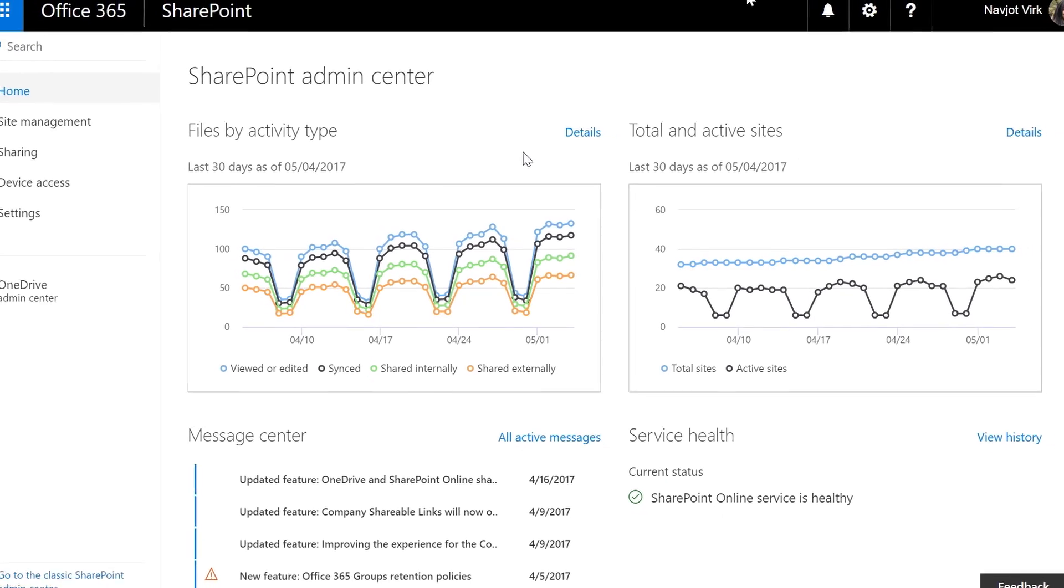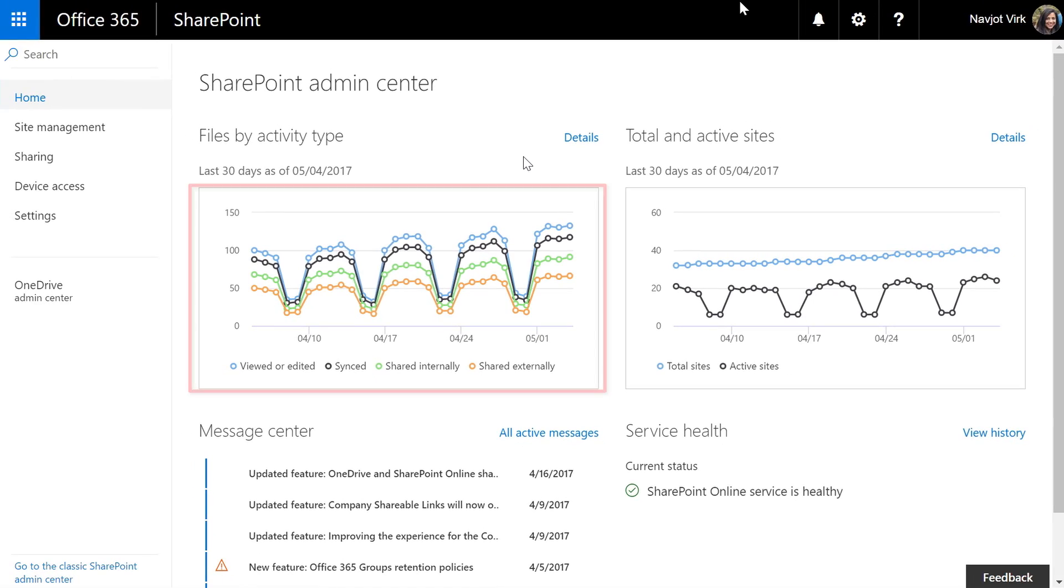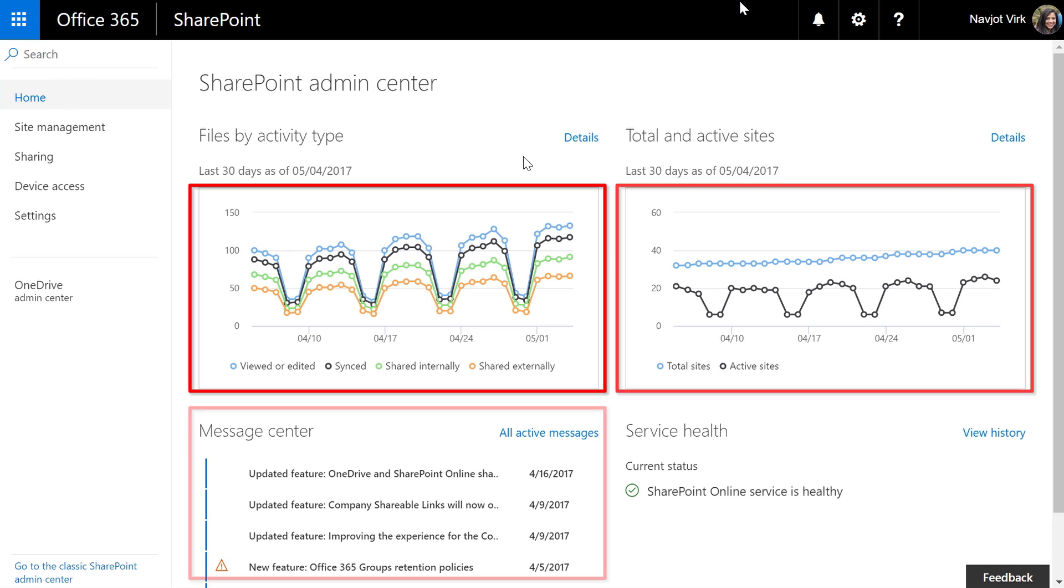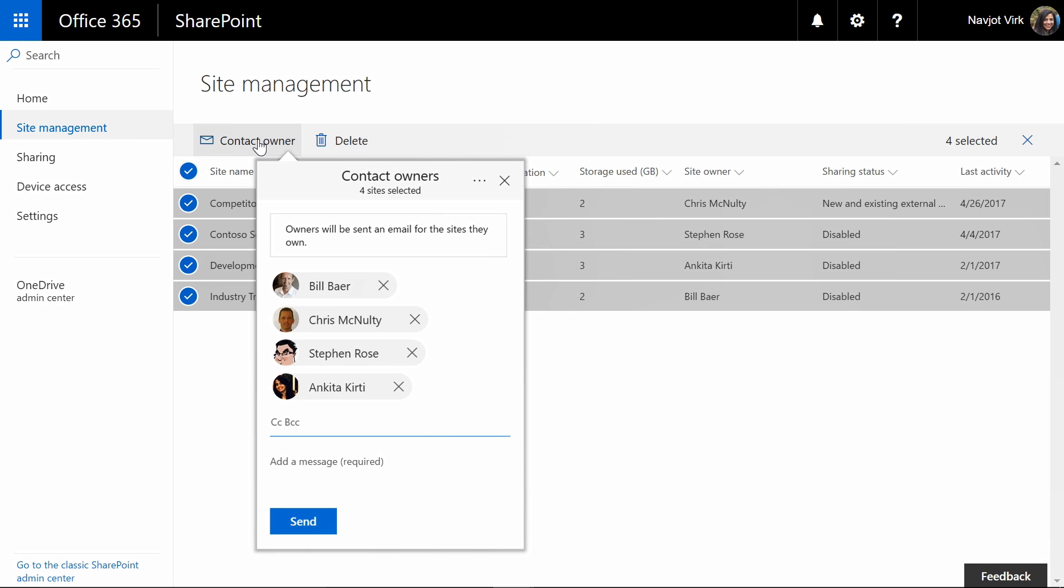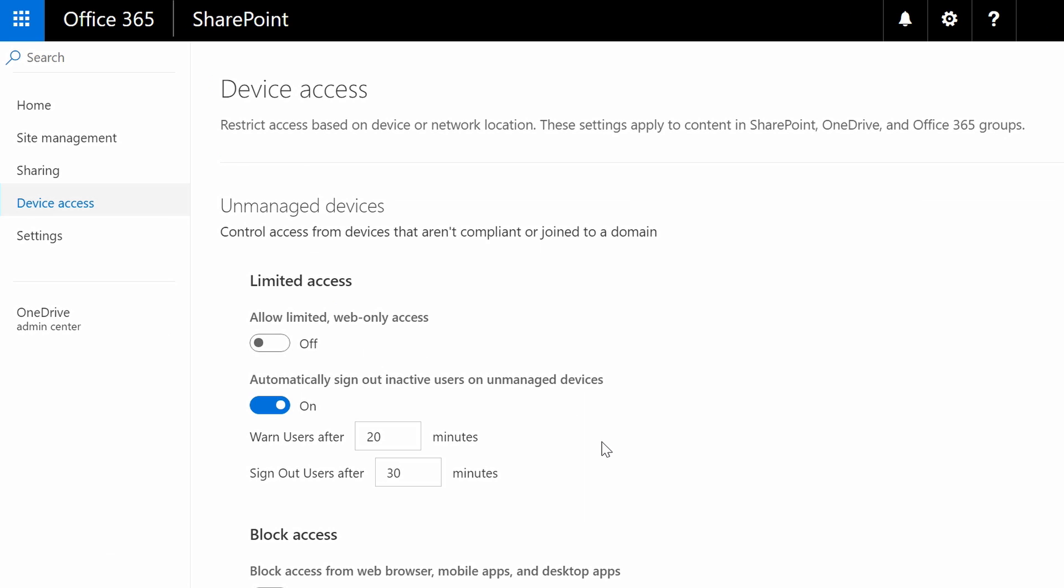I will show you the redesigned SharePoint admin center that brings all the information you need in one place and makes tasks like site management much easier.